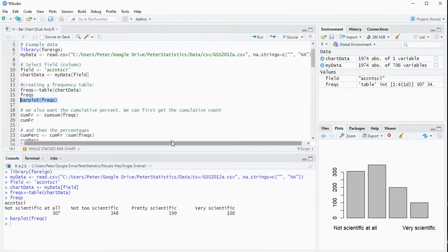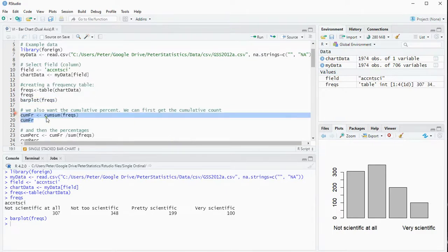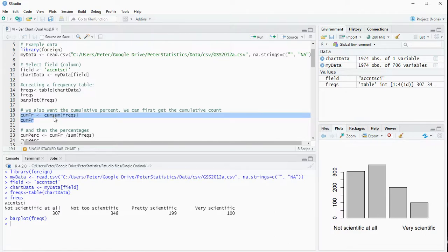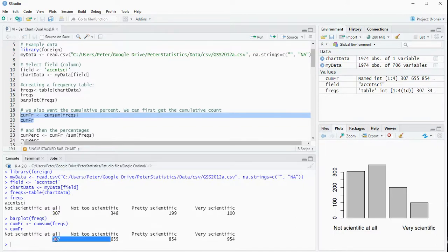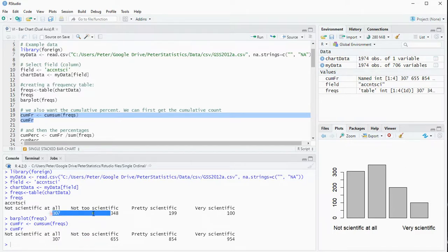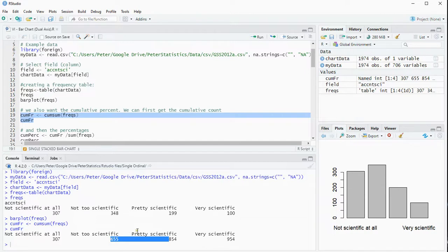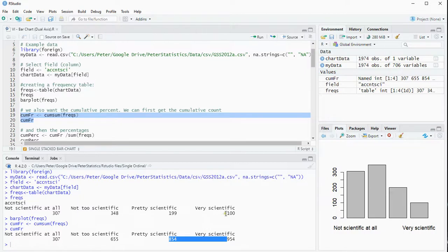Now we'll also want to see the cumulative count so I'm going to store those under cumulative frequency. You can just use the function cumsum which is calculating cumulative frequency, which means just to keep on adding up. So it's 307 for the first one. 307 plus 348 is 655. Add 199 you get 854 and add another 100 and you're at 954.